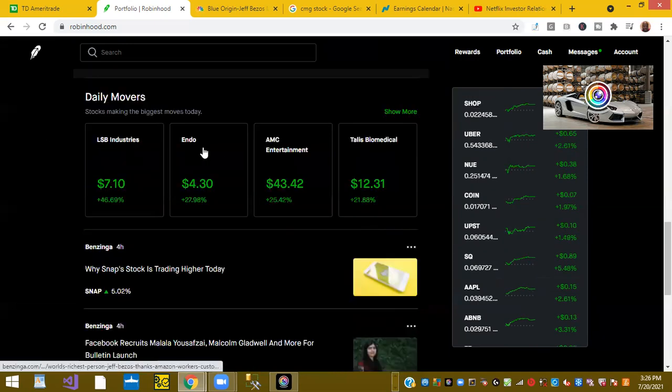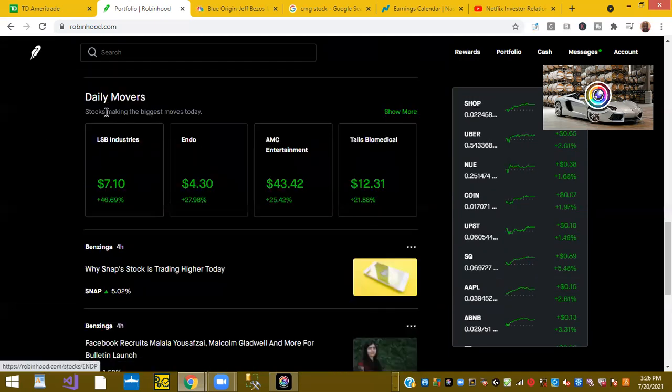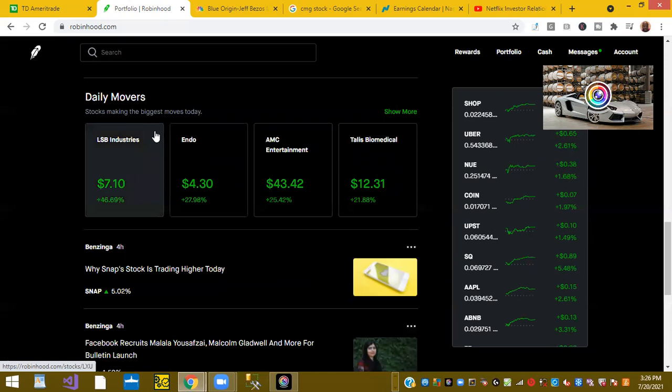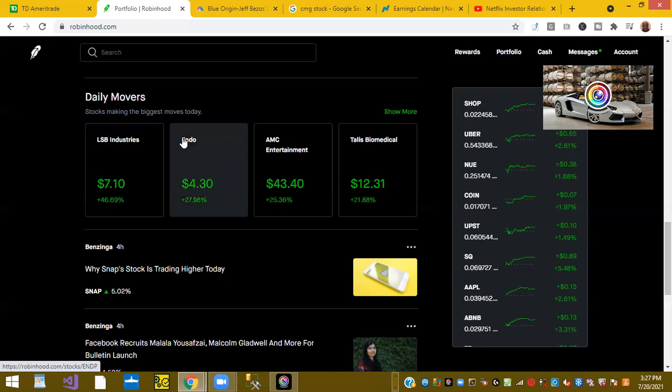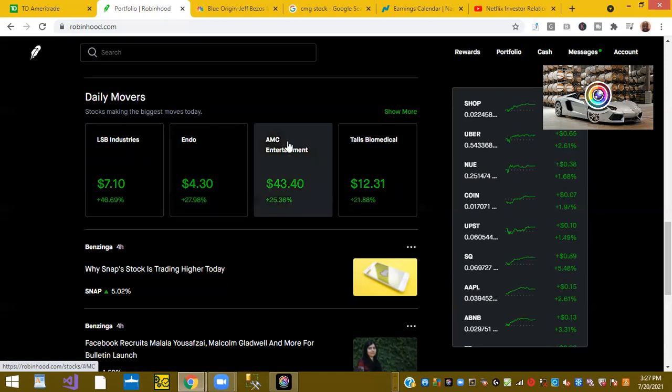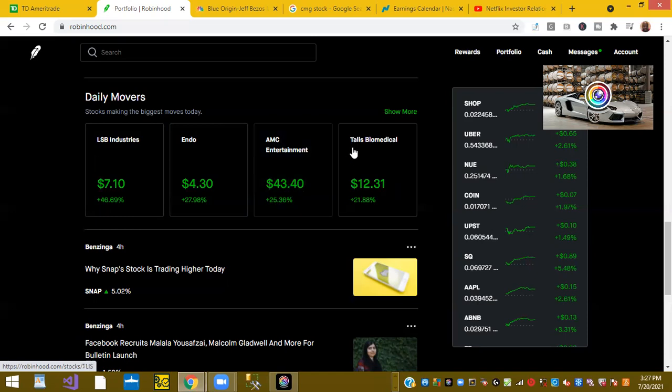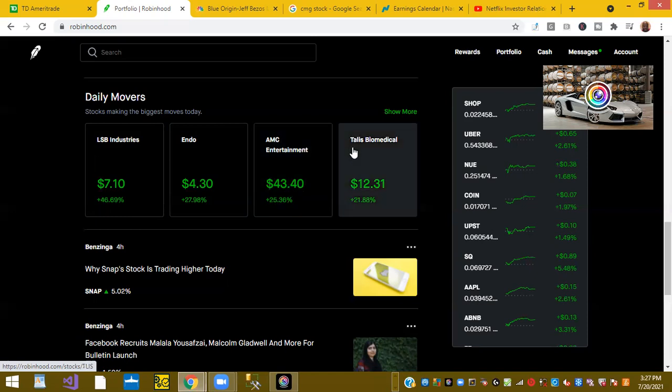Let's look at today's top daily movers in Robinhood. LSB Industries was up 46%. Endo stock was up 27%. AMC was up 25% on the day. So AMC has come back from the 30s back into the 40s, a 25% gain. And Talus Biomedical was up 21% on the day.